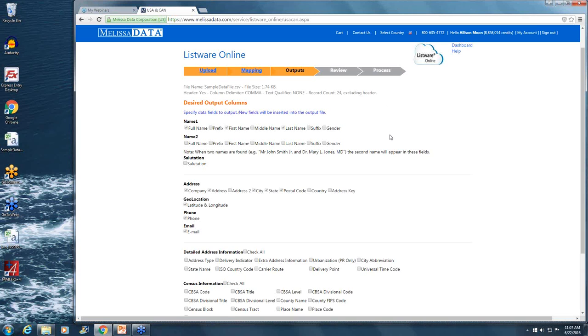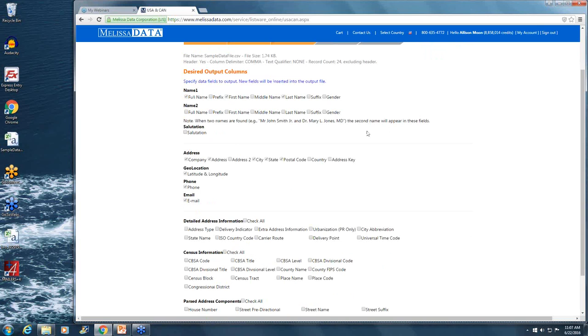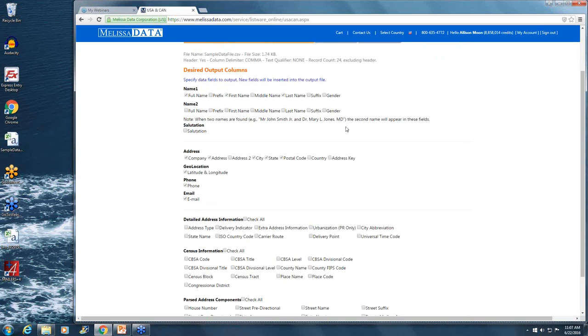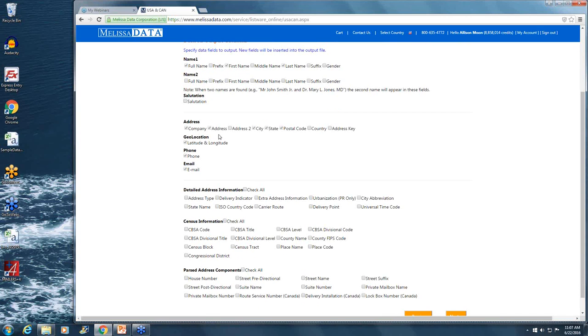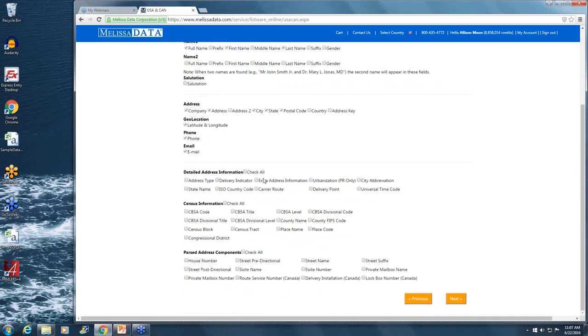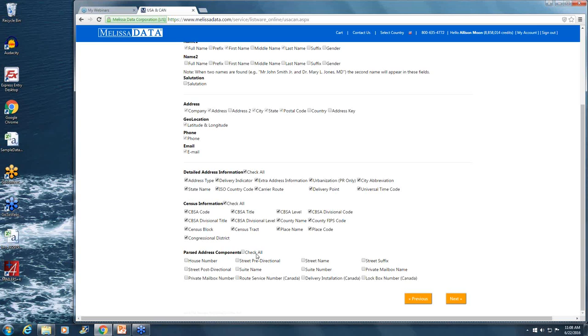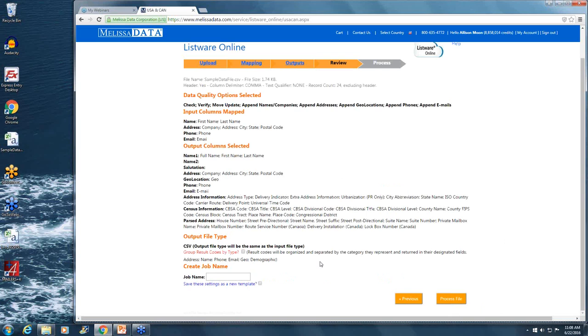We have a few name detail columns that you can choose from, also the address information, geolocation, phone and email. But we also offer detailed address information such as the address type, the delivery indicator, universal time codes. We also have census information that you can enable, and also we can parse out the address into its separate pieces, so like having the house number in its own column and the street name in its own column. Once you've selected all the columns that you'd like to return, click on next.